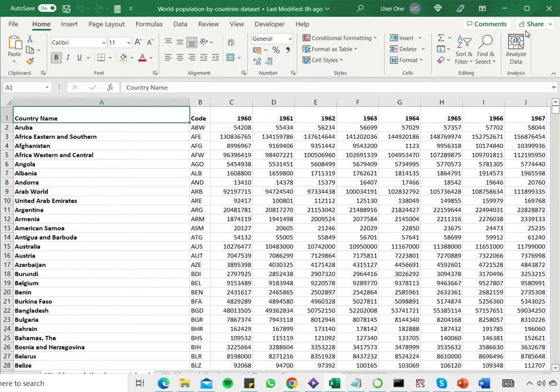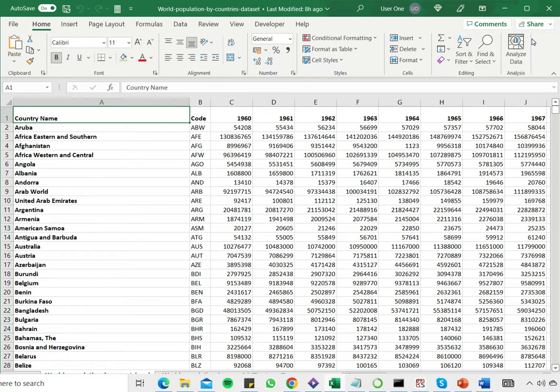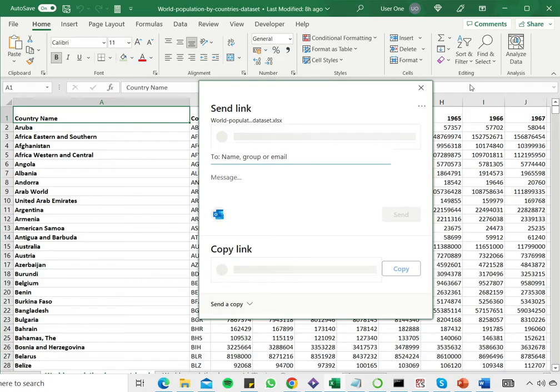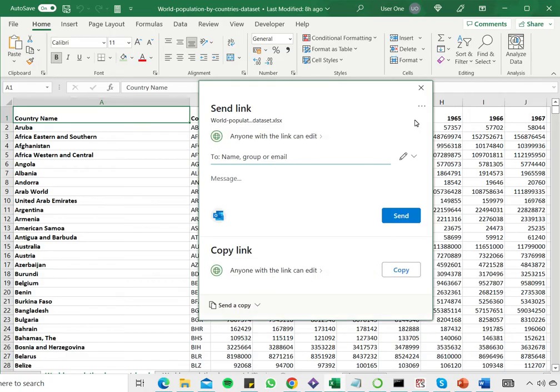So in the top right corner there's an option to share. Click share and it gives you two options, either to send the link or to copy the link.